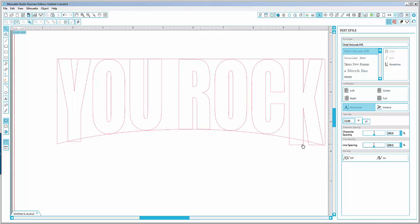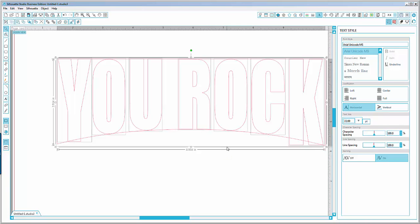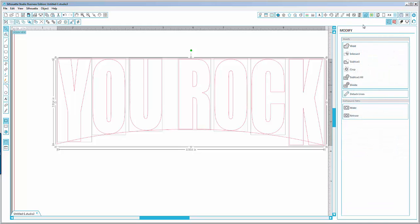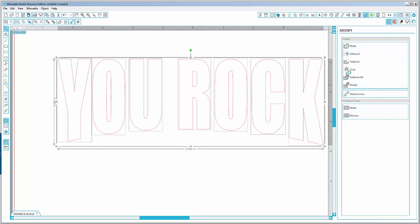But we still have the edges to get rid of, so I'll select all and then go to the modify panel and say 'crop'. When I say crop, you see that the entire excess edges have been deleted.